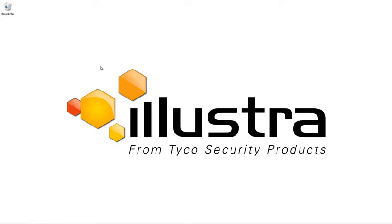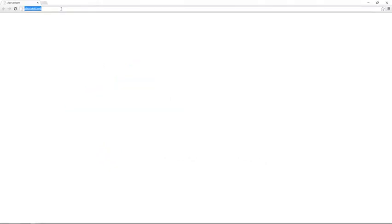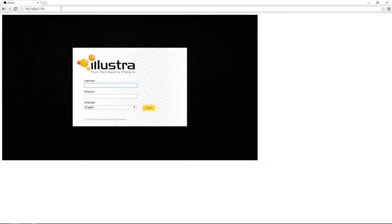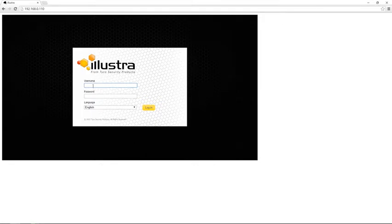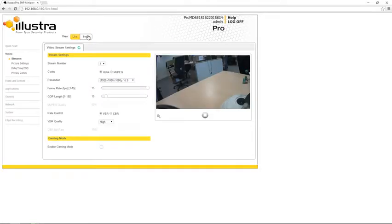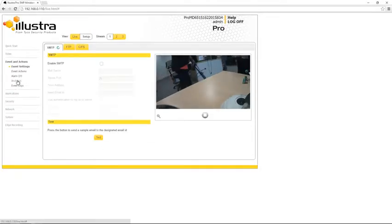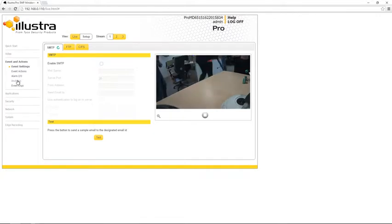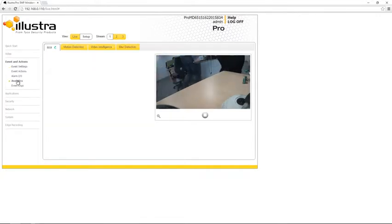So let's first open up a web browser and I'm going to navigate to the IP address of my camera and log in as an admin user. Once I've logged in, I'm going to choose setup and then I'm going to choose events and actions and then analytics.